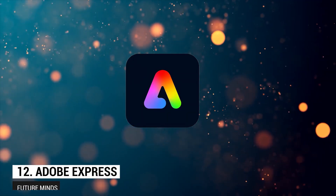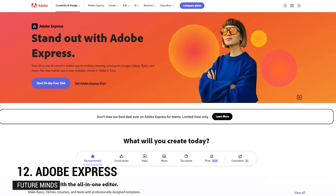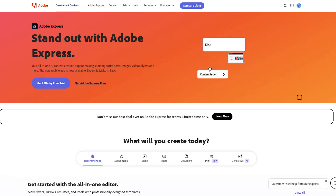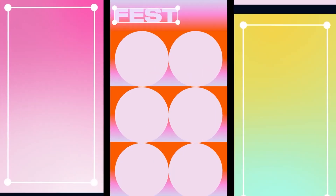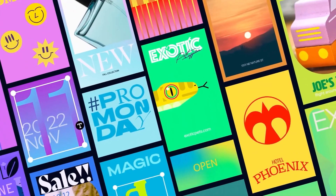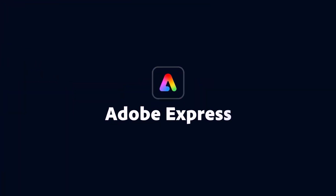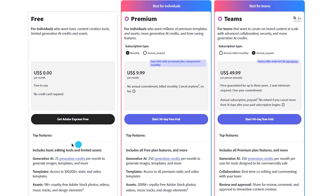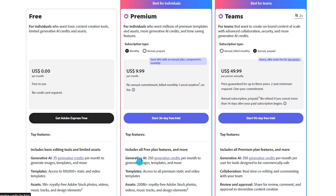Number 12: Adobe Express. Adobe Express is Adobe's answer to user-friendly design tools like Canva, tailored for beginners. It offers a wide range of free tools and templates suitable for various design projects. Available as a web app and on mobile devices for both Android and iOS, Adobe Express provides a surprisingly robust set of free features, given Adobe's reputation for premium pricing. For those needing more advanced capabilities, subscription plans start at approximately $10 per month.